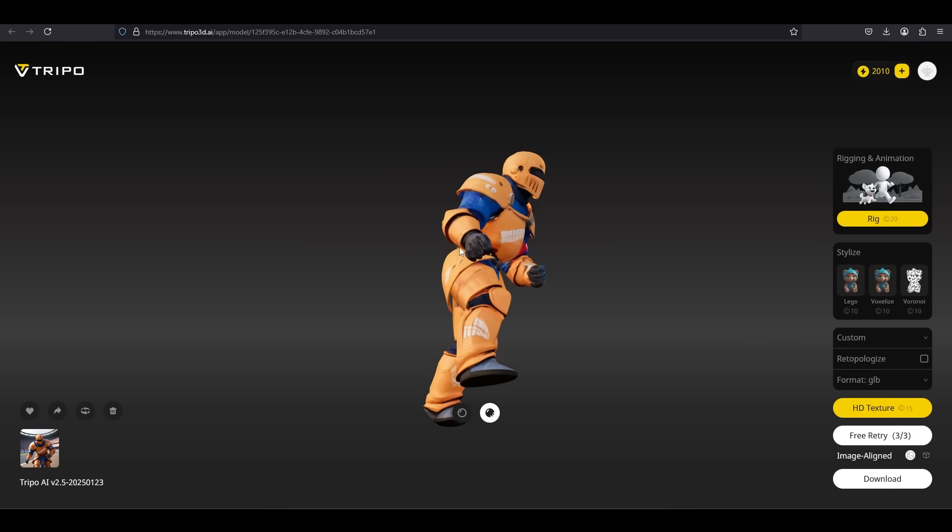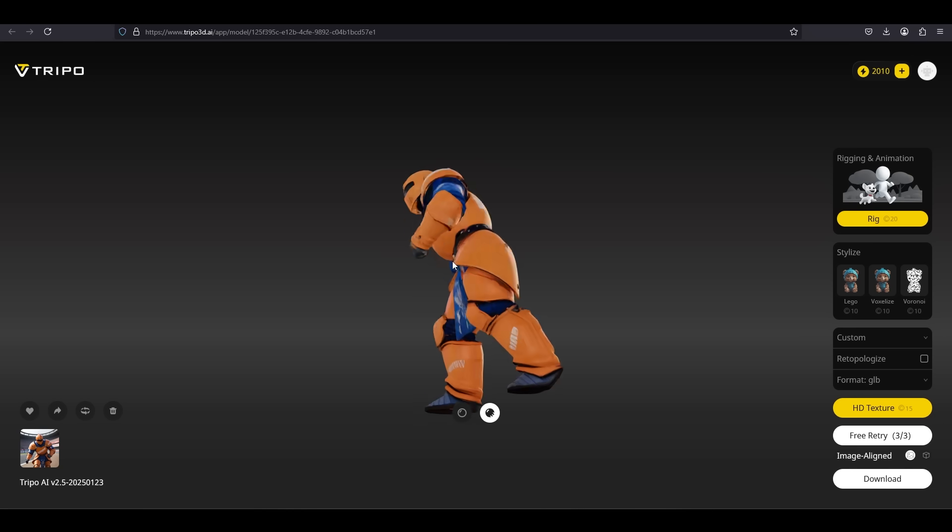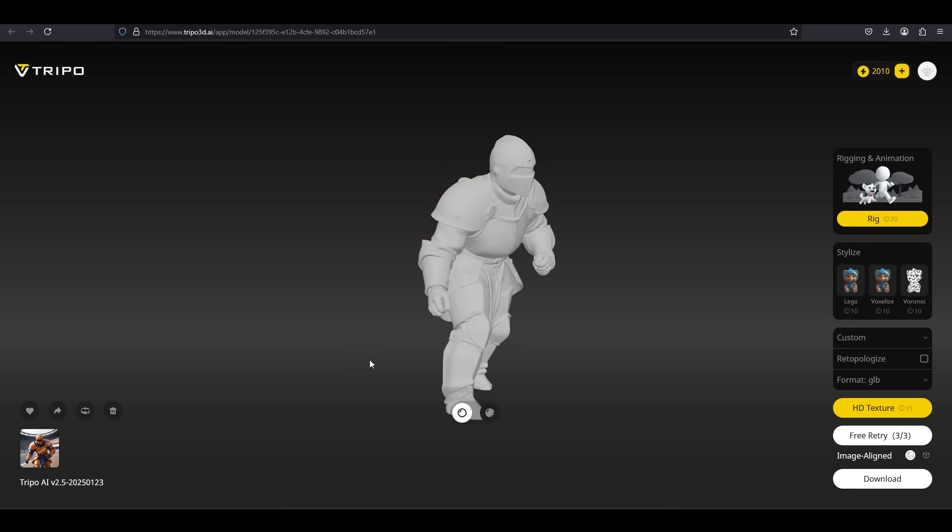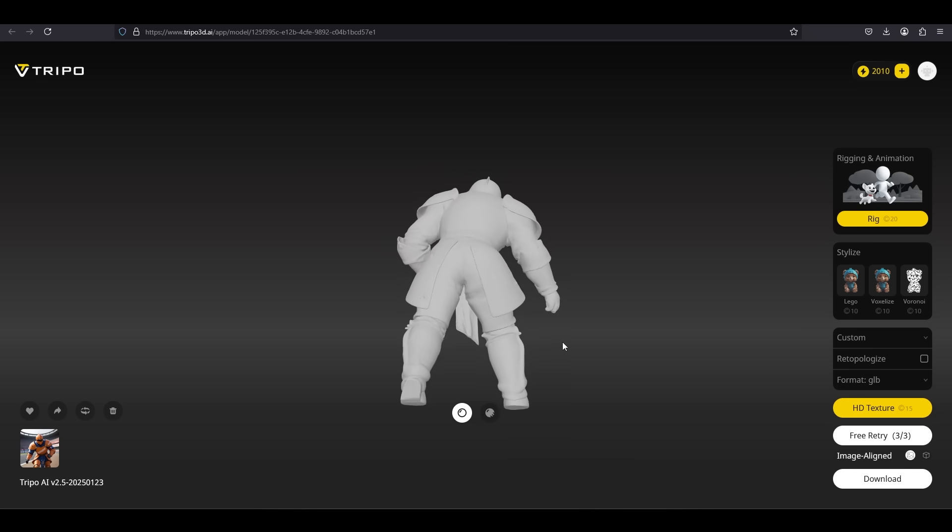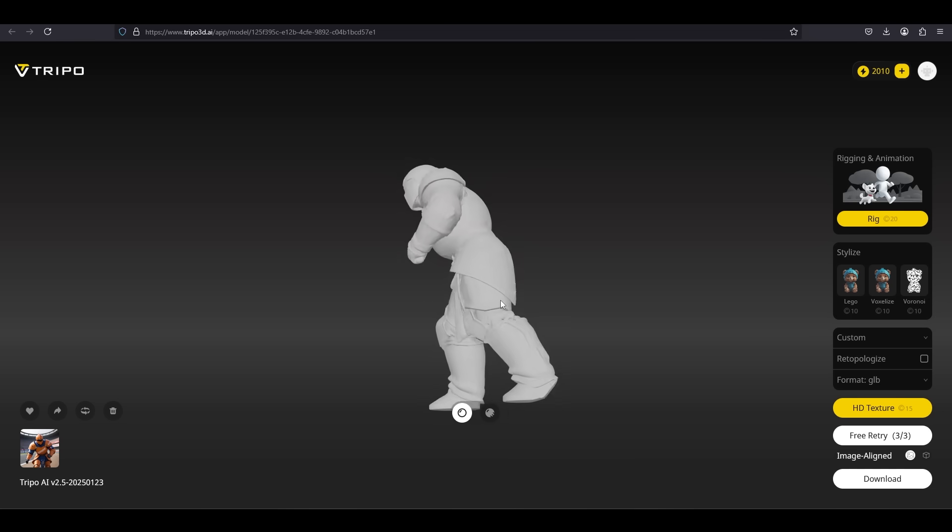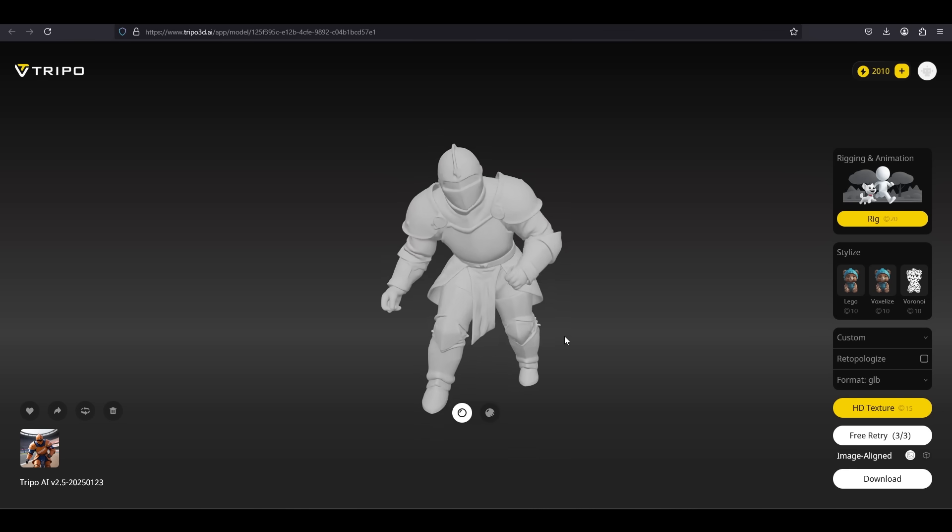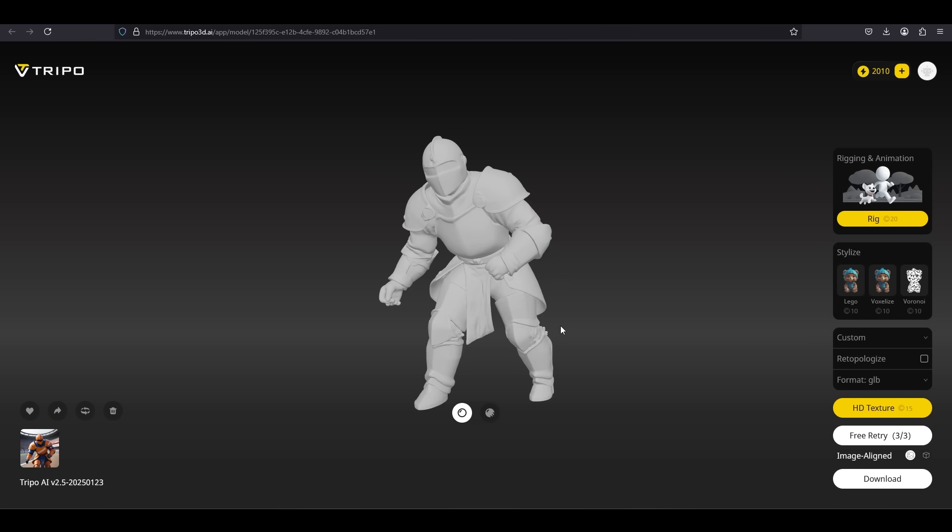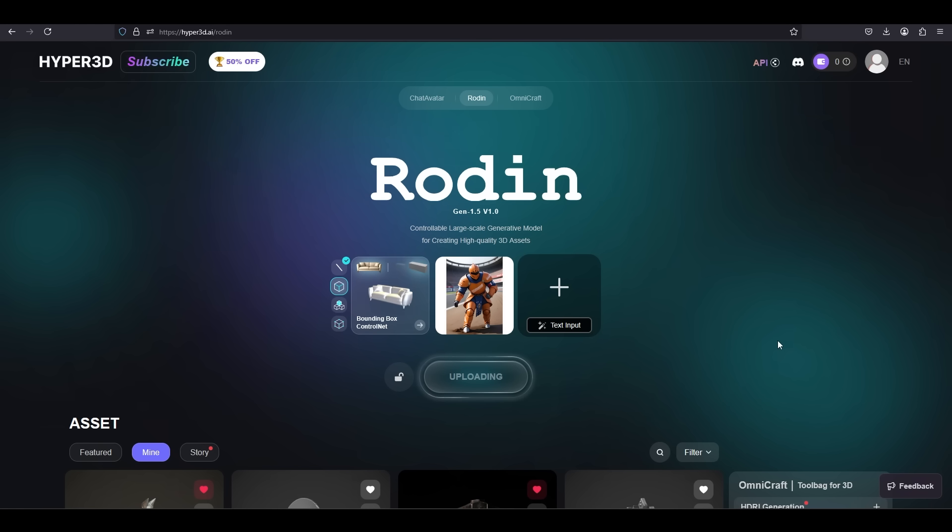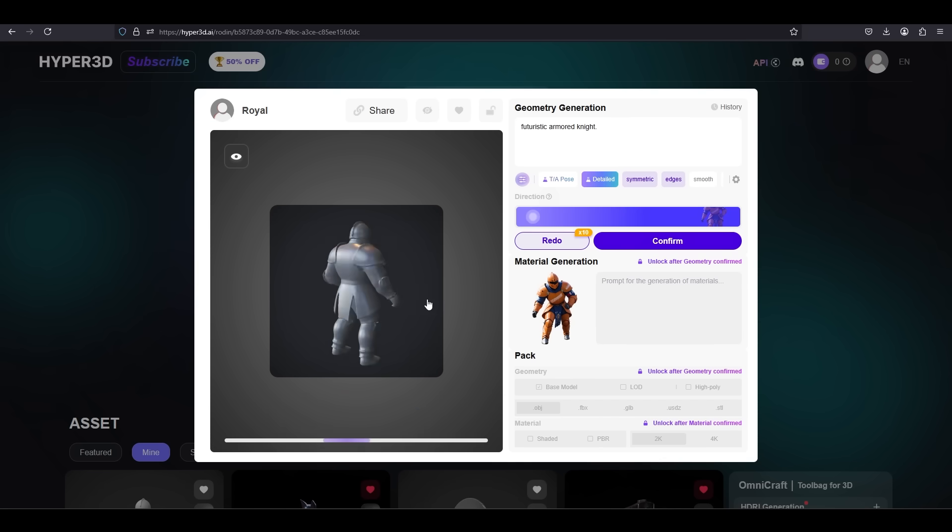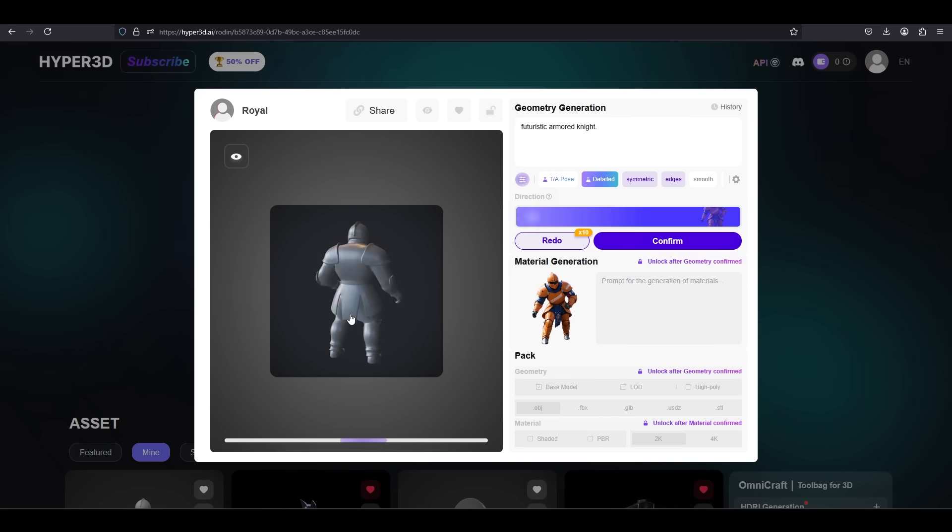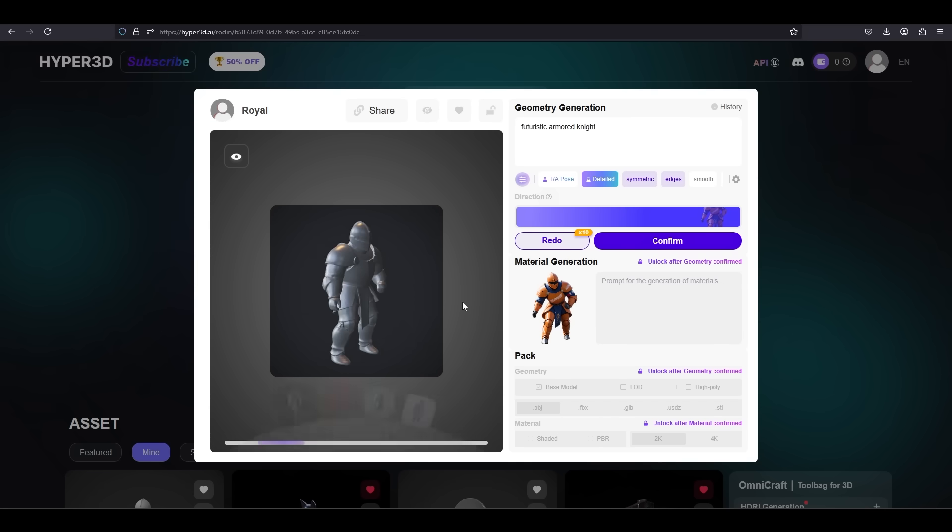Tripo's main focus is to maintain and generate a 3D model that is as faithful and as close as possible to the original proportions and pose of your reference. Rodin, on the other hand, uses the original reference and tries to interpret it as a new standalone object.